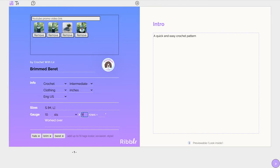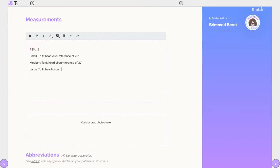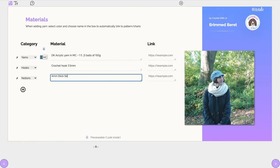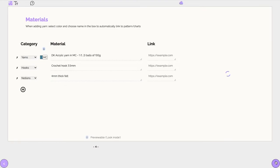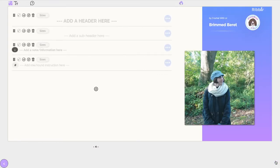After you've successfully added all the available sizes in the cover page and provided all other information, you can start adding your pattern's instructions on page 4.